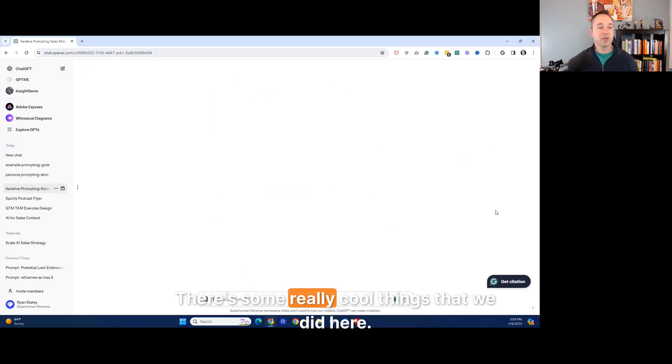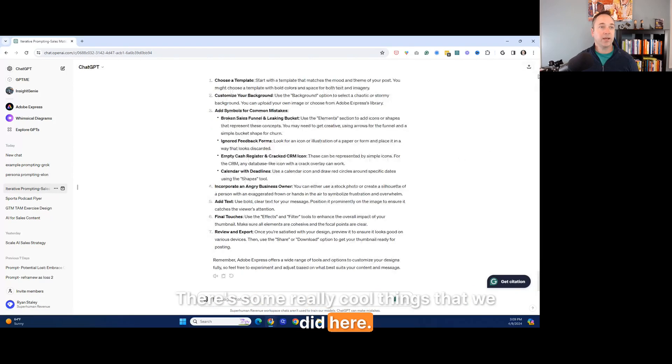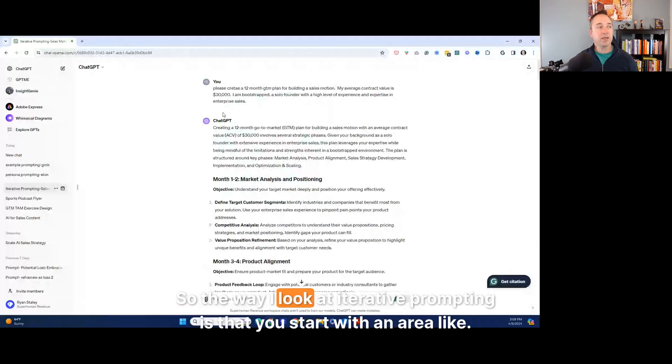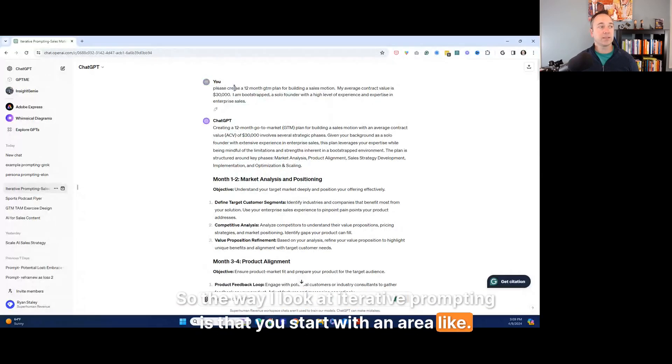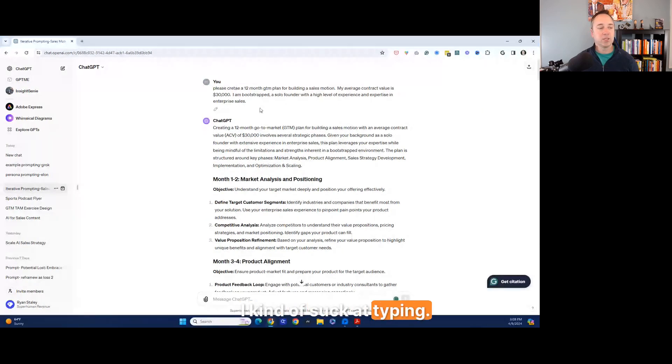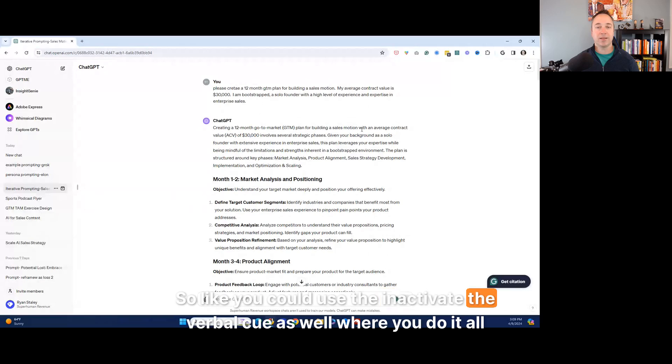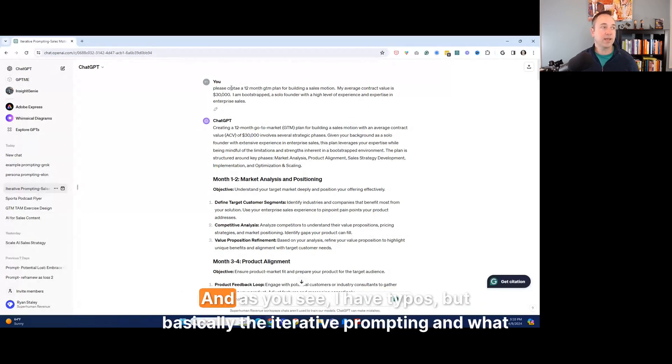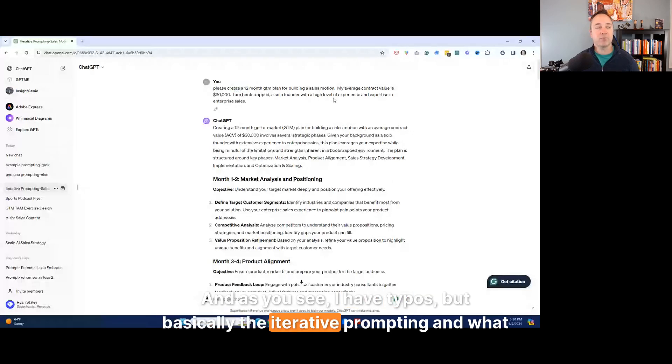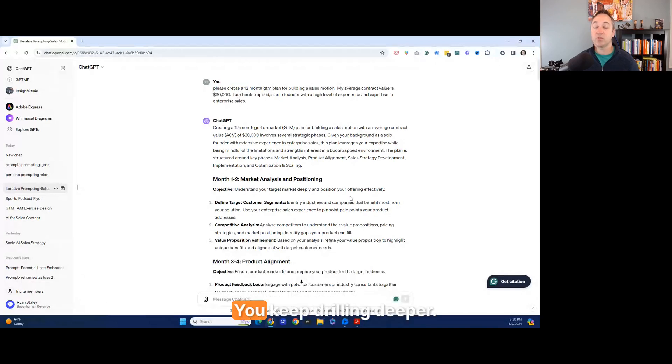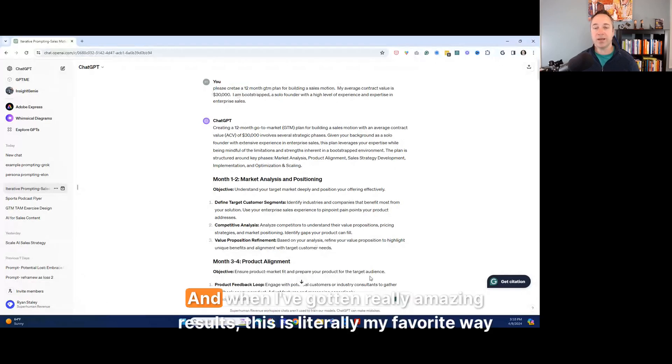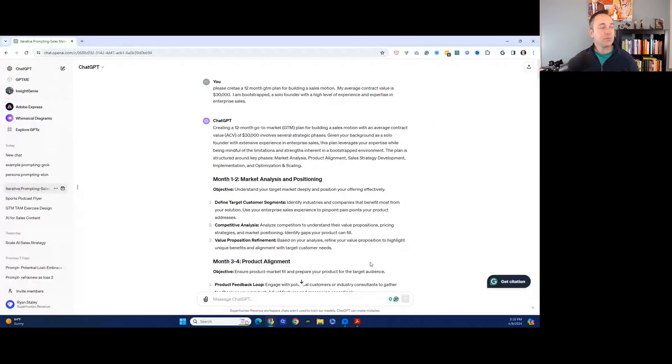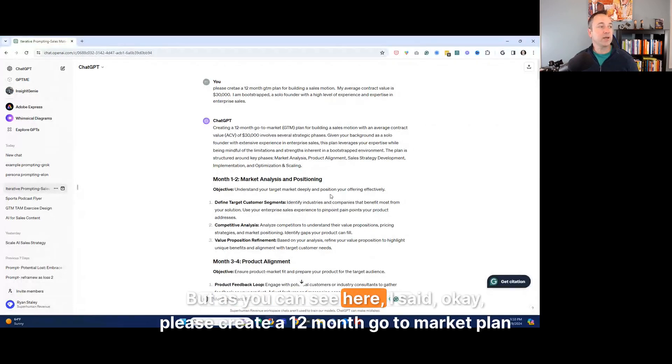And there's some really cool things that we did here and I'm going to start all the way at the top. So you can see this. So the way I look at iterative prompting is that you start with an area. I'm like, this is what I love. Like I do typos all the time. I kind of suck at typing. So like you could use the, and activate the verbal cue as well, where you do it all audibly, but I still typed it. And as you can see, I have typos, but basically the iterative prompting and what that's doing is you're taking an initial answer and then you keep drilling deeper on it. You keep drilling deeper. And when I've gotten really amazing results, this is literally my favorite way to use it.